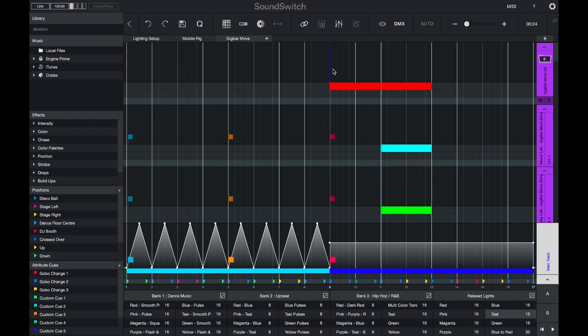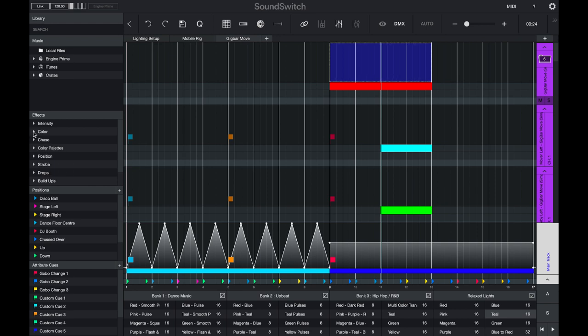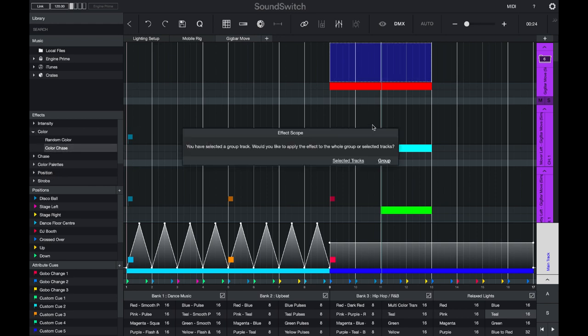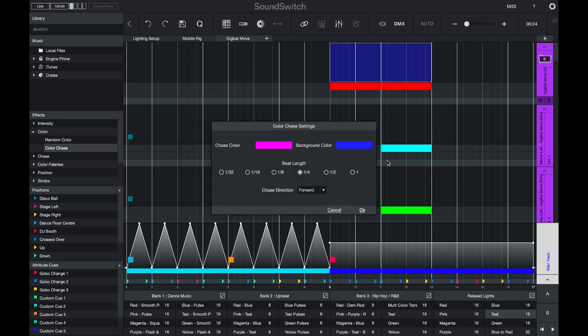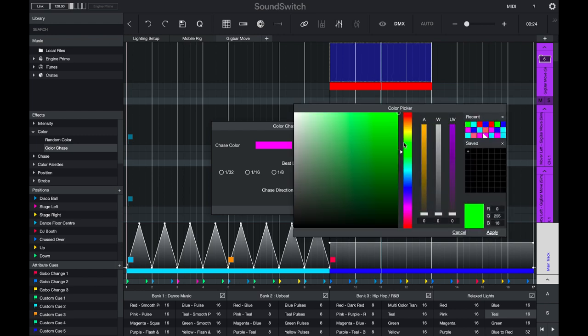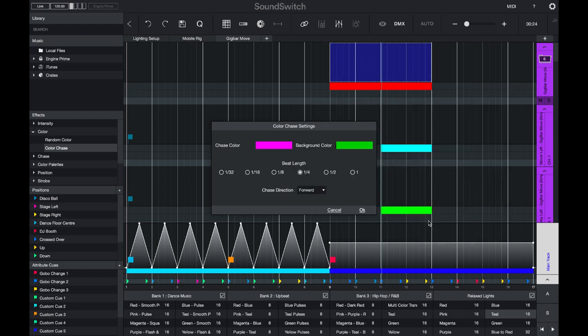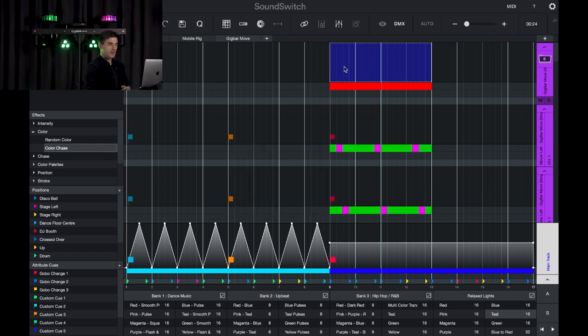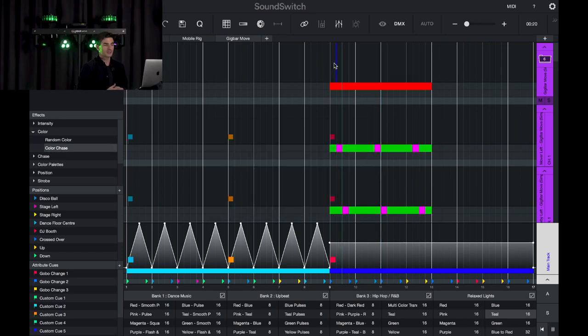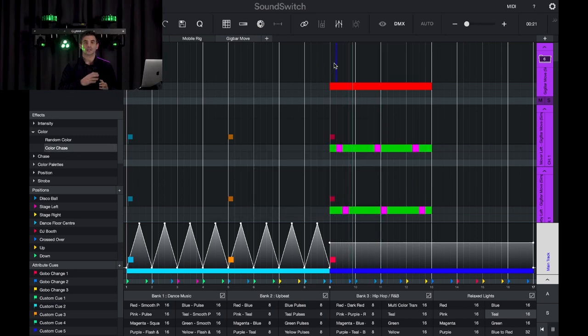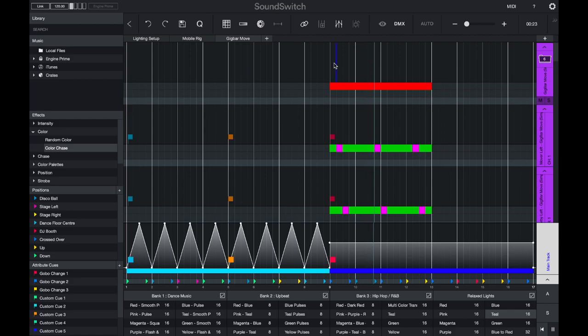This allows you to create effects such as a color chase. Let's say I select the group track and I apply a color chase. I want to apply it to the fixtures within the group. I'll choose the background and the chase color, and if I press OK and press play, you can see that my lights are now chasing that color.